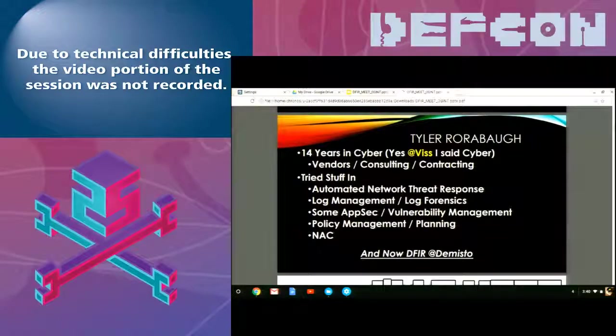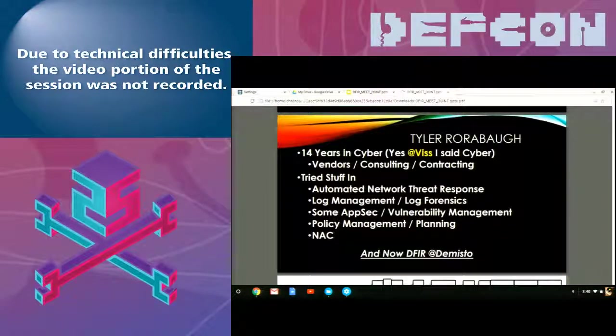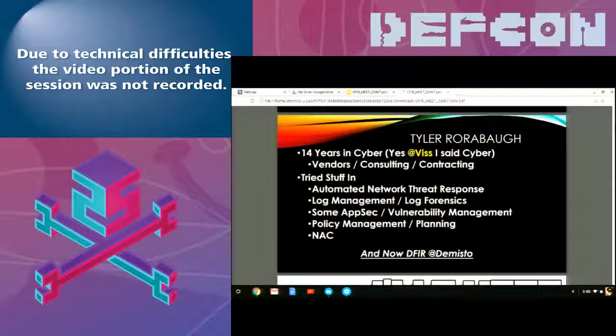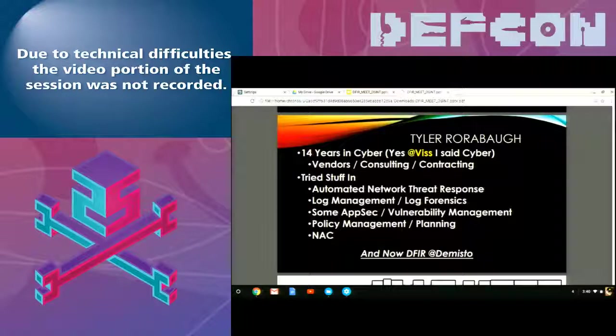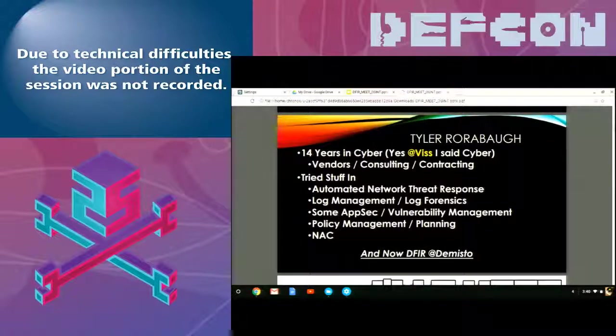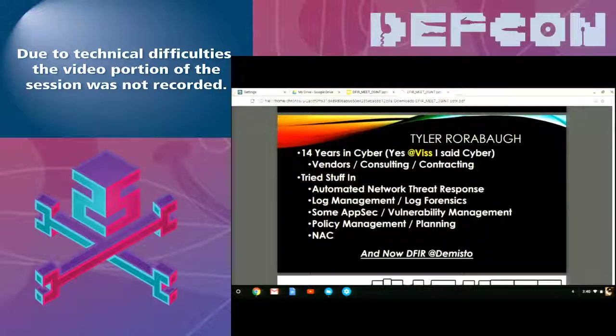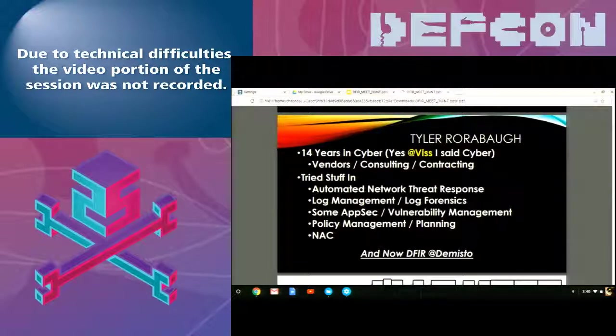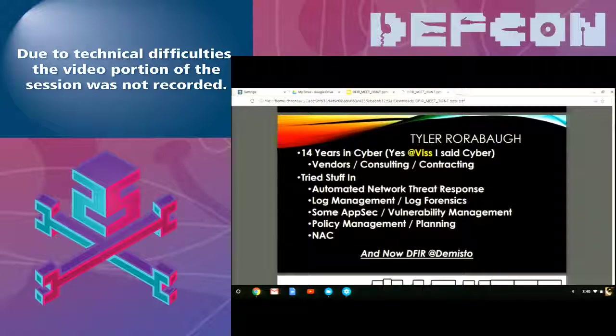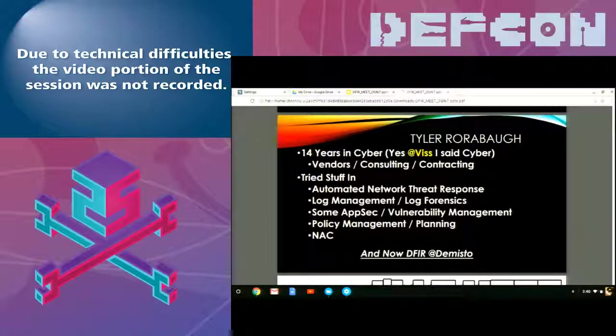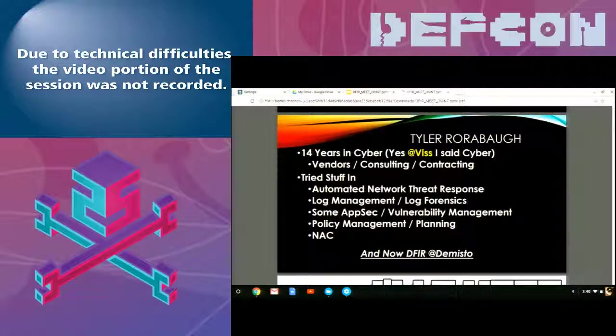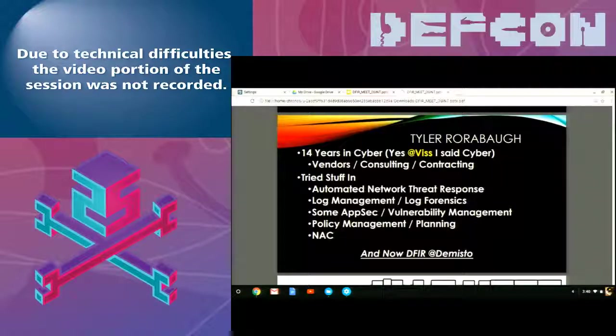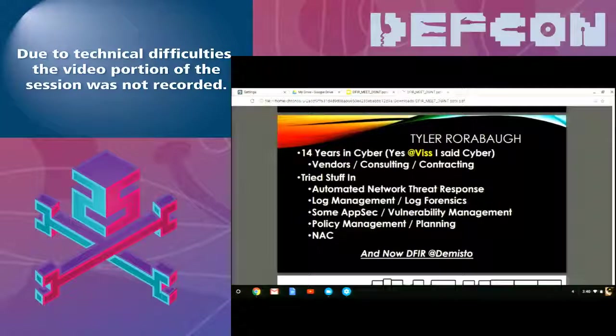Who am I? My name is Tyler Rohrbaugh. I have 14 years in cyber. Yes, I said cyber. Primarily, my work's been in vendors, consulting and contracting. And I've tried stuff in a variety of different areas, but I'm not an expert in anything at all. So that's why I said, if you're a noob, this is great for you, because I'm definitely a noob. This was also my first talk.